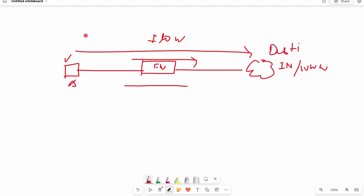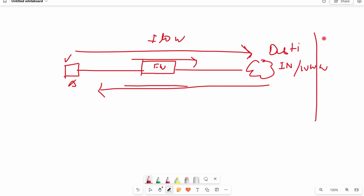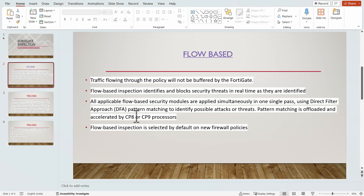All packets going to or coming from the destination are processed simultaneously, meaning all security profiles are applied at the same time. This approach is known as the Direct Filter Approach (DFA). Flow-based inspection identifies threats in real time and does not store or buffer packets.